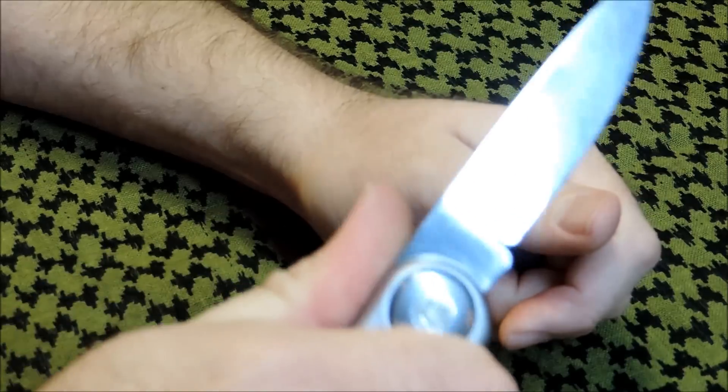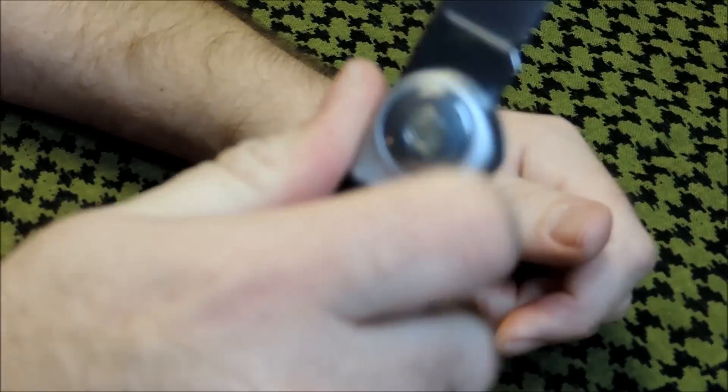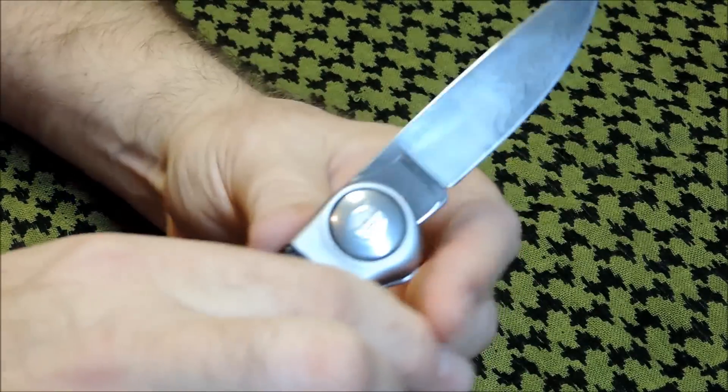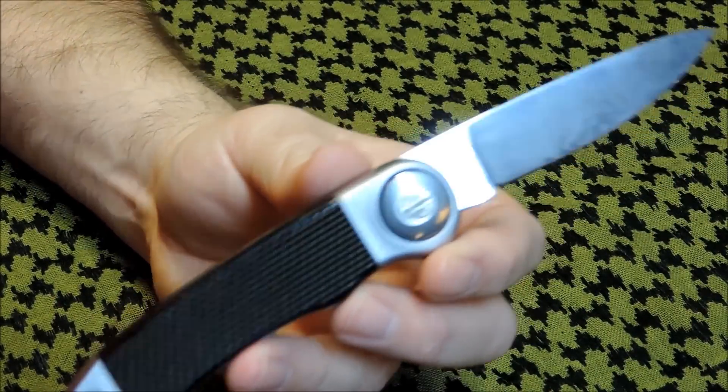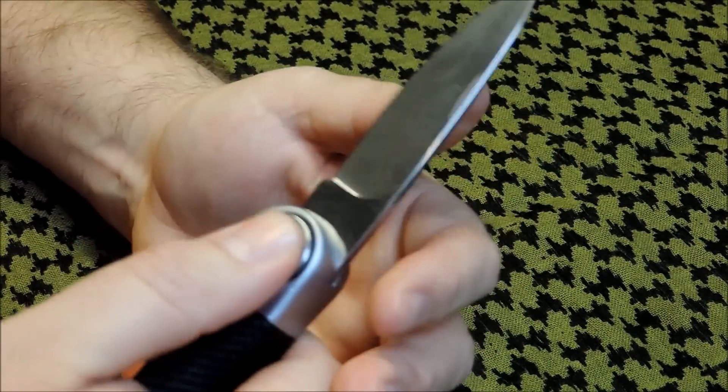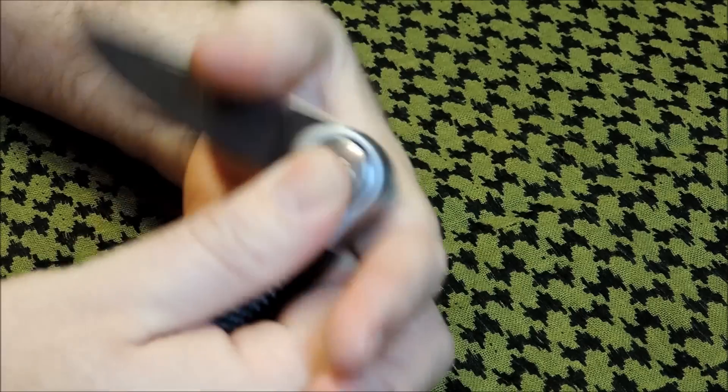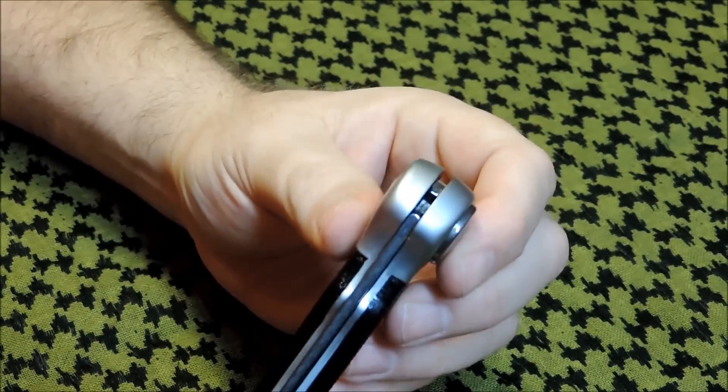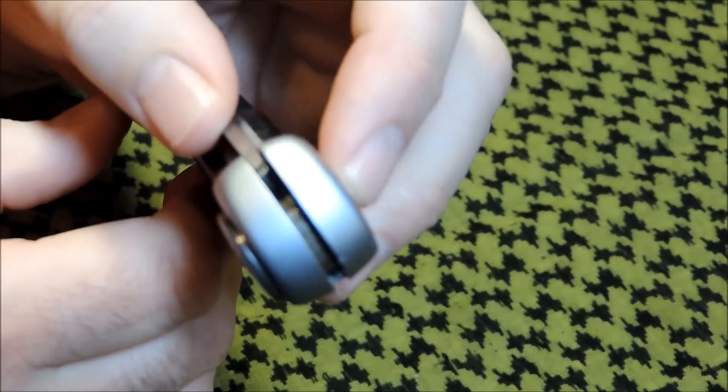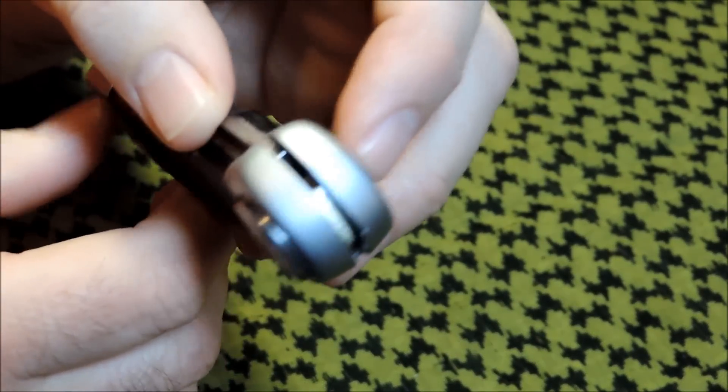Just really feels great in your hand. And just overall, just a great design. Something you don't see every day. That's for sure.